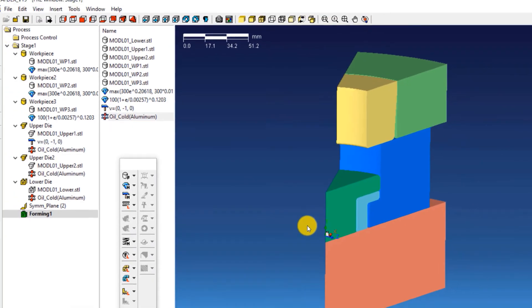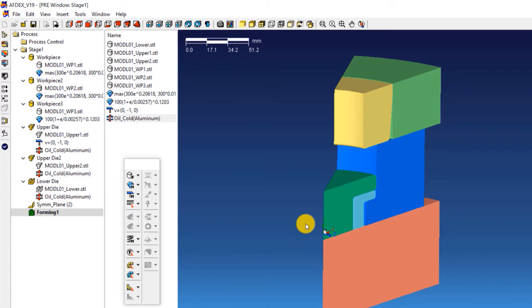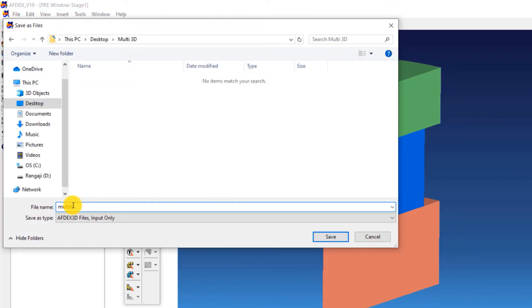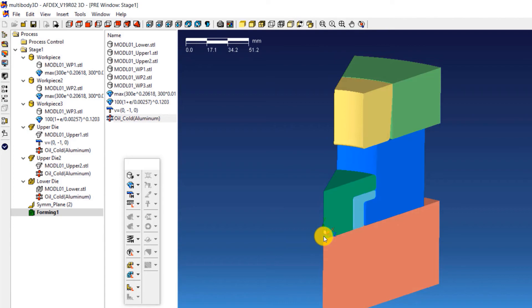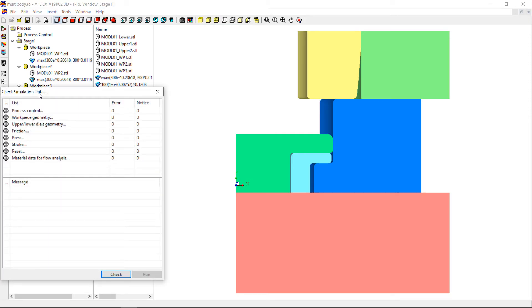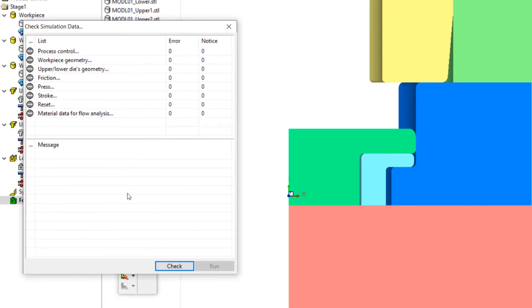We are almost done with the simulation setup process. We just have to save the simulation, check, and run it. Click on the save icon, enter a file name, and then click save. Your simulation file is now saved. The final step is to check the simulation to see if we have set it up correctly. Click on the tick mark button on the toolbar. In the window that opens, click check. This will let you know the error messages if there are any. The notice messages can be ignored at this step. After making sure that there are no error messages, click run.